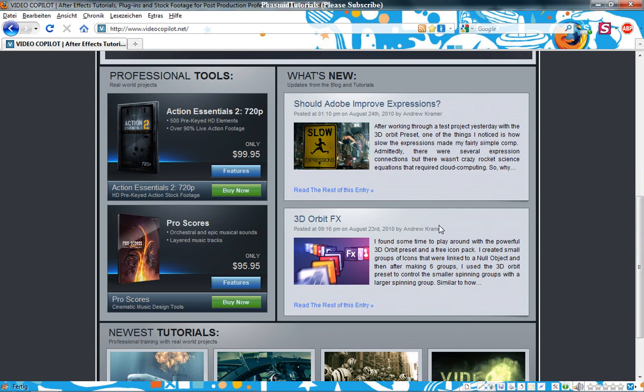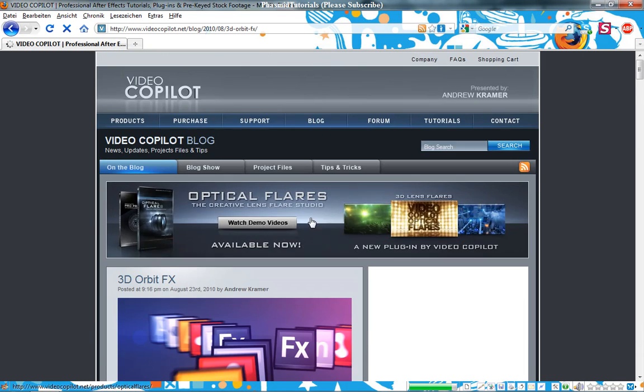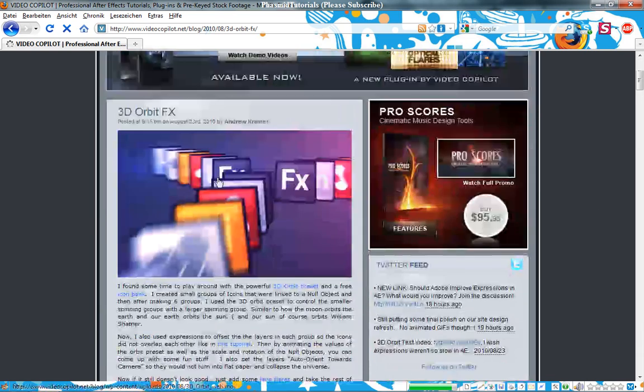You can watch it on VideoCopilot.net. All credits to Andrew Kramer, that's not my work. You can click on it, and when you click on it again, you can watch the video.